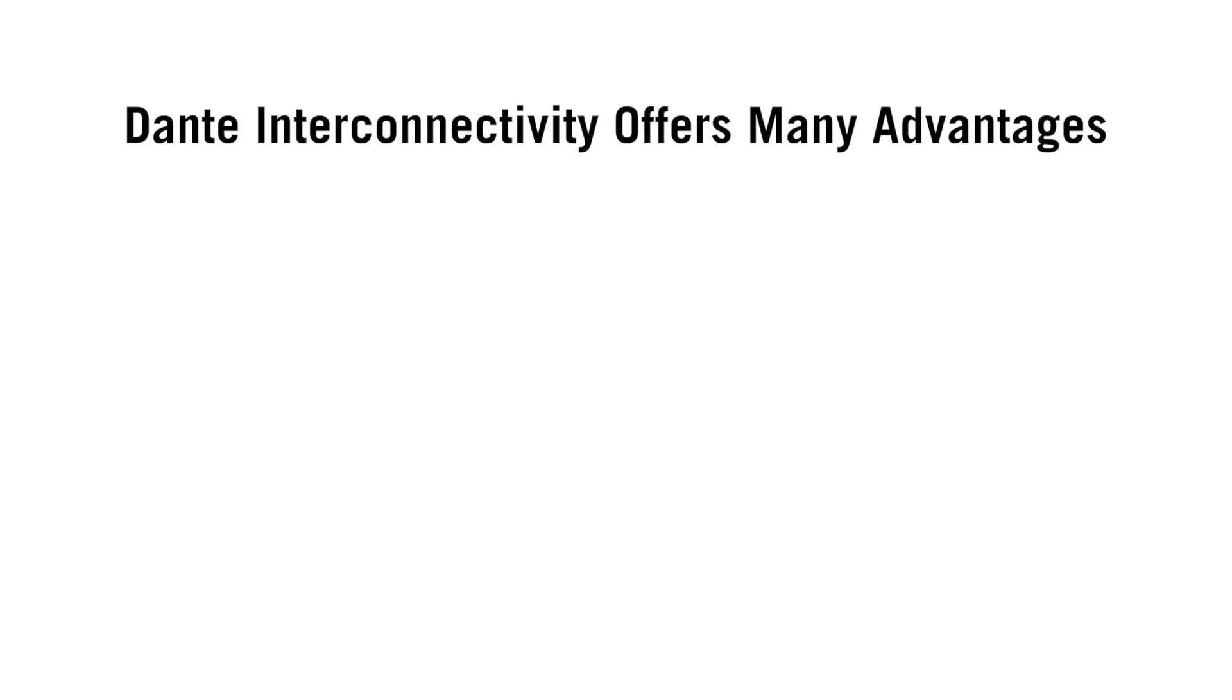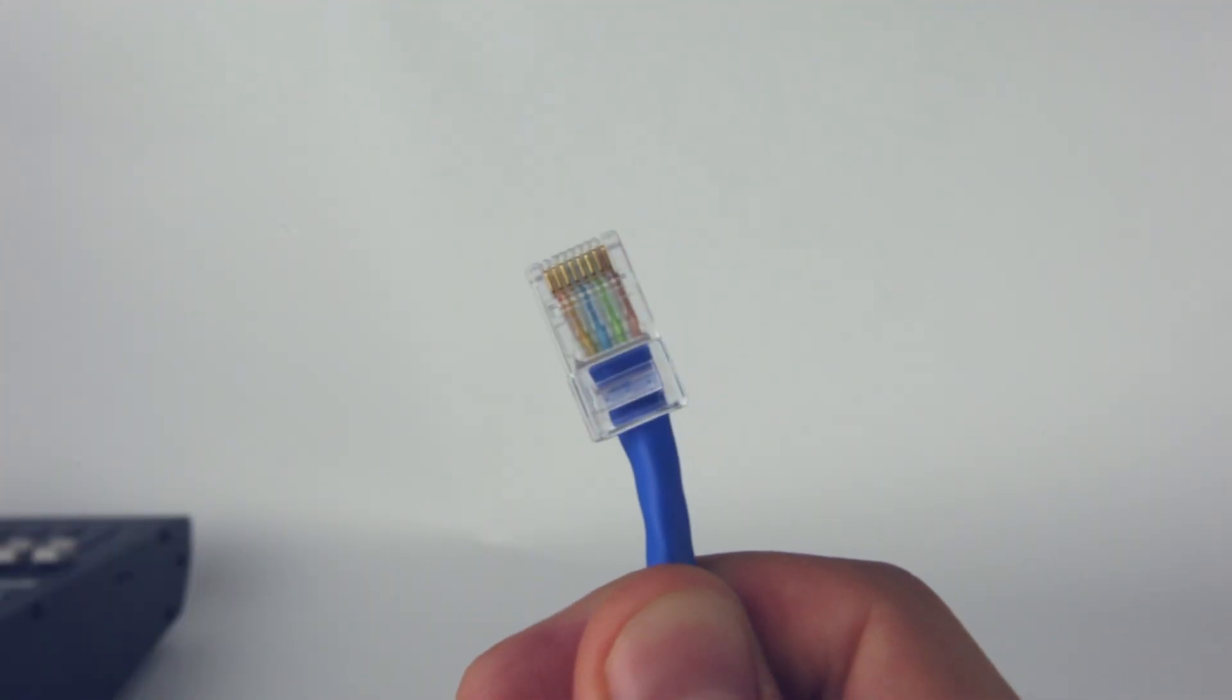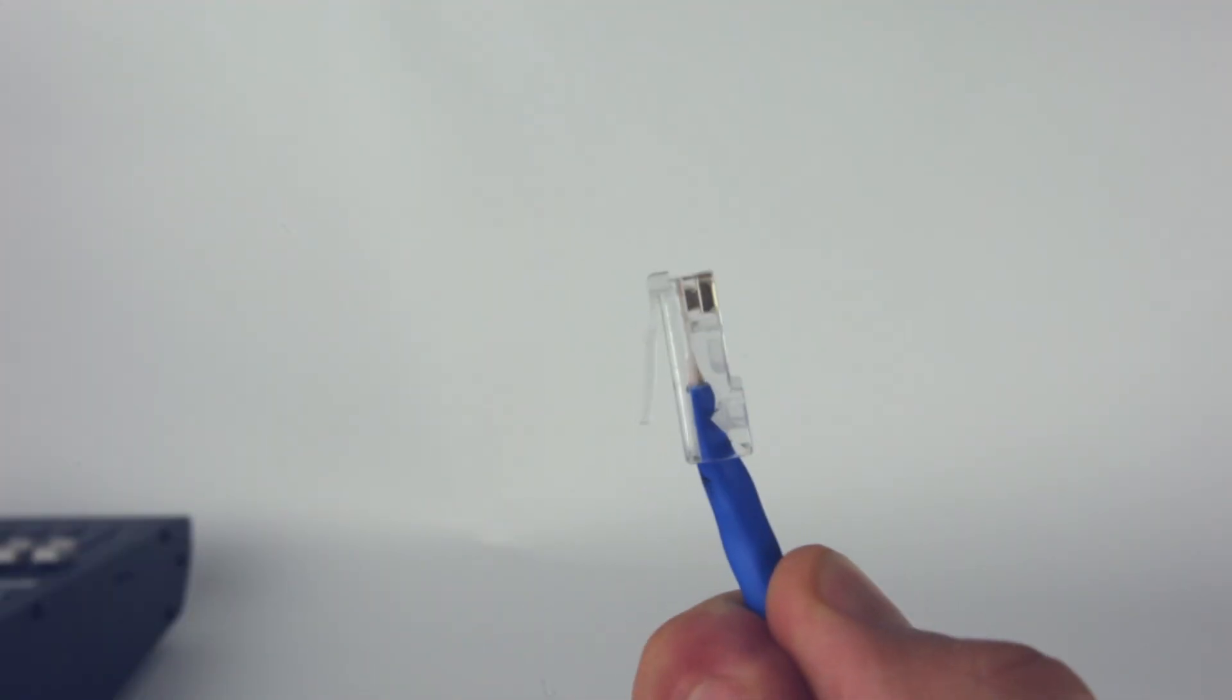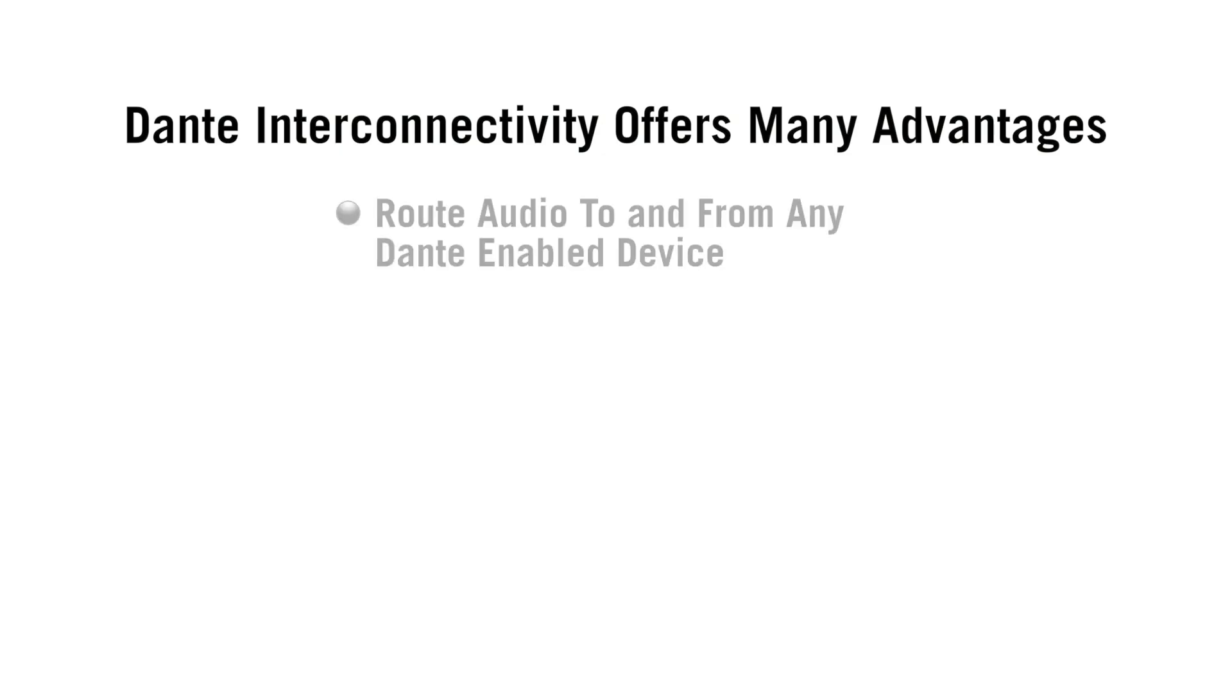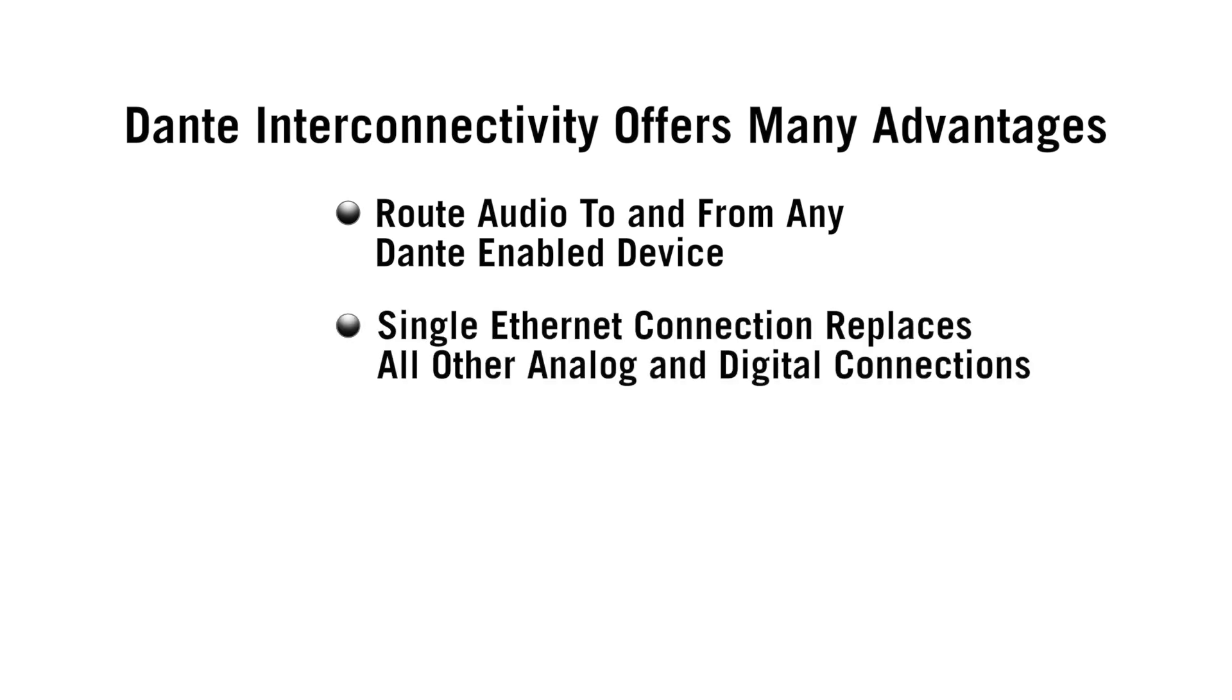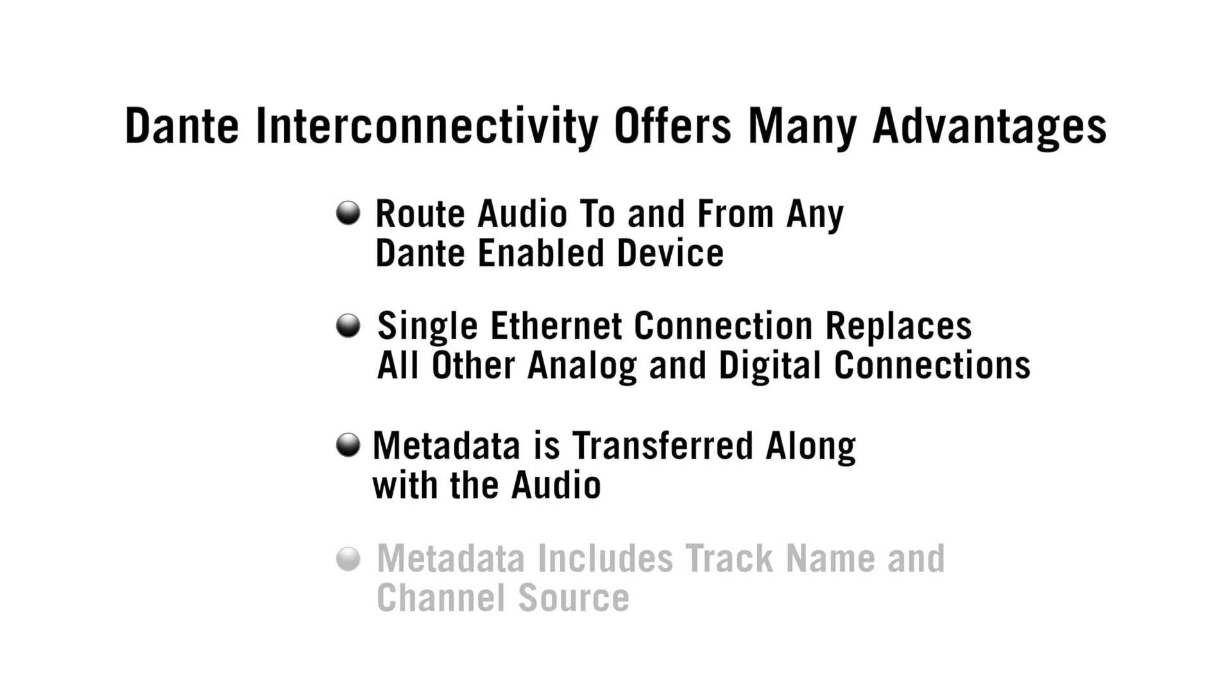Dante interconnectivity offers many advantages. Using only a single Ethernet connection, users can route audio to and from any Dante-enabled device. This single connection replaces all other analog and digital interconnections. Metadata associated with each audio channel is transferred along with the audio, including useful information such as track names and channel source.